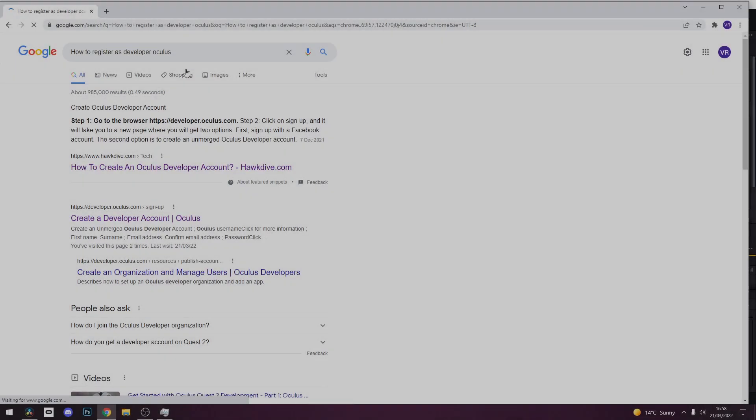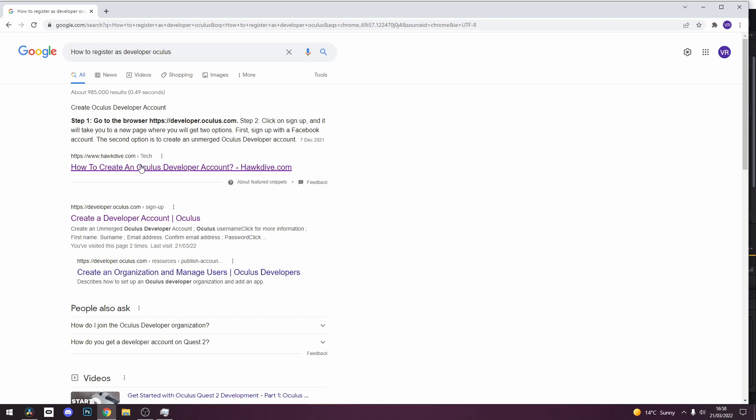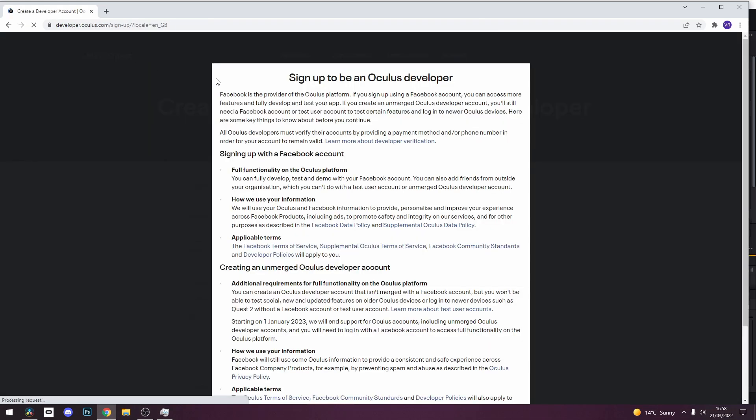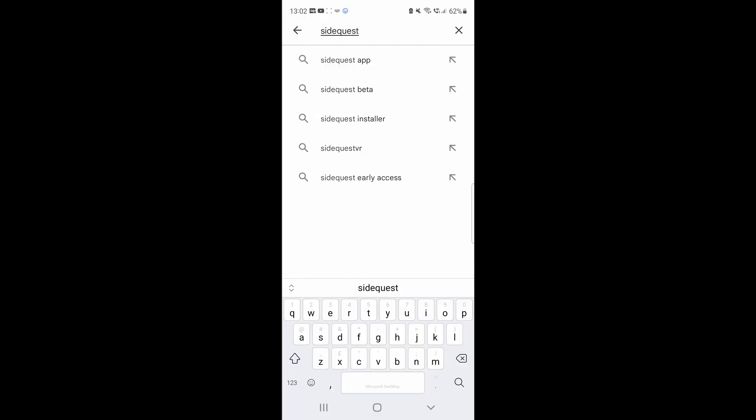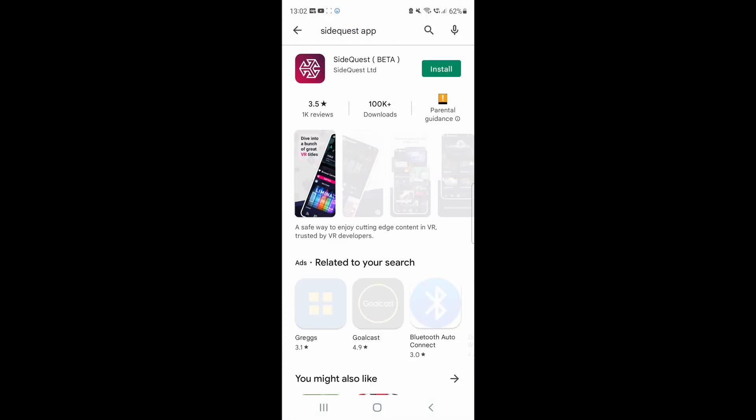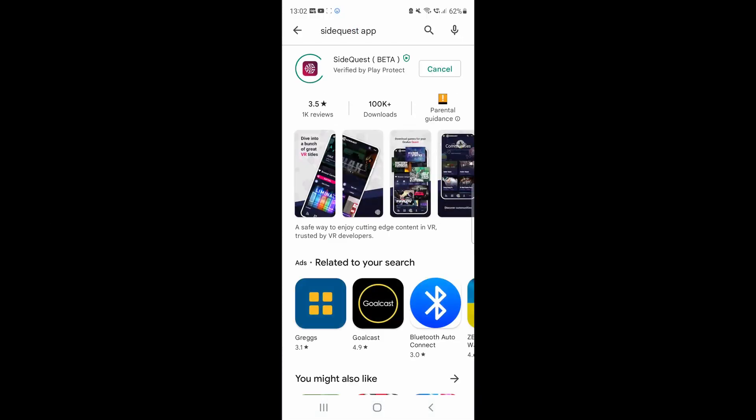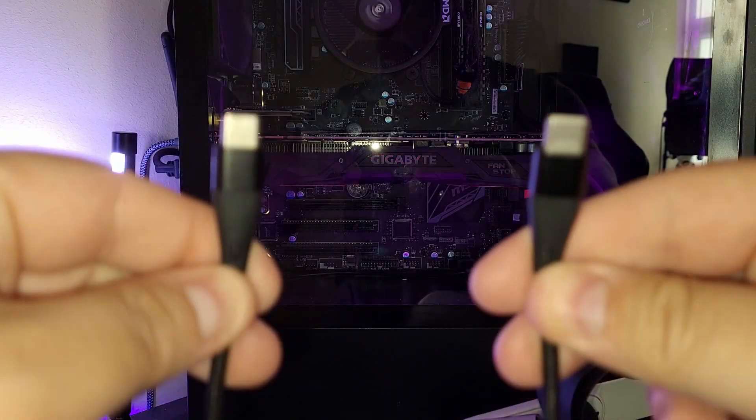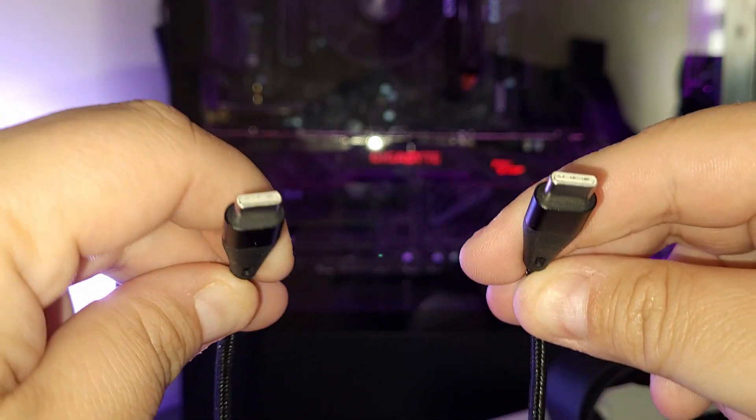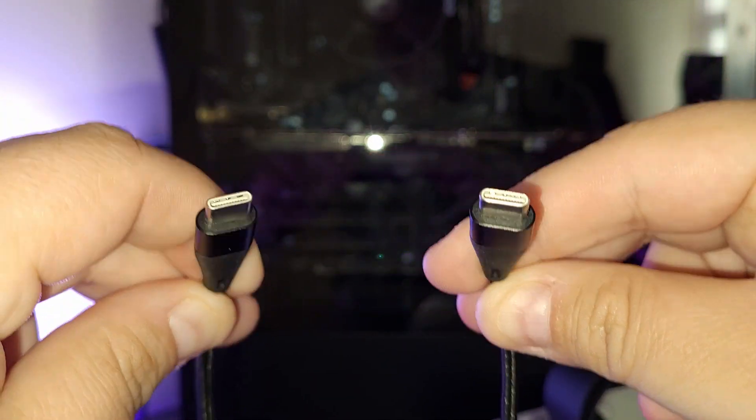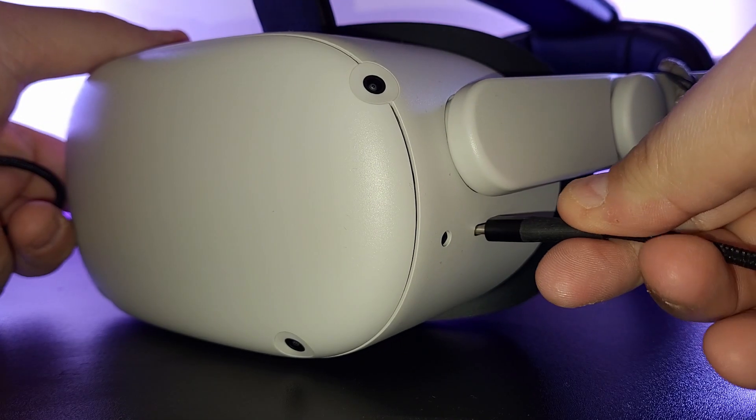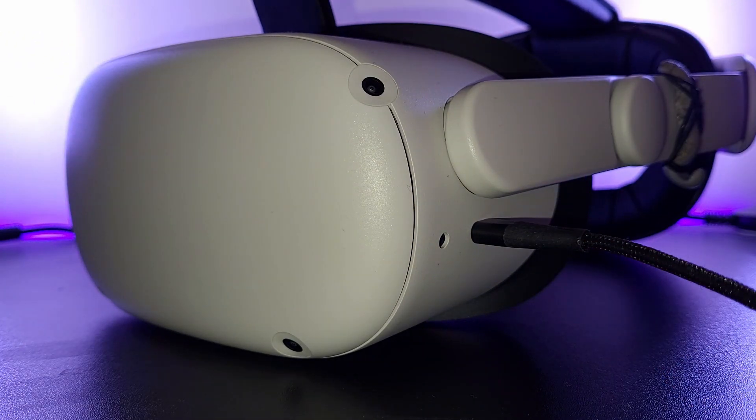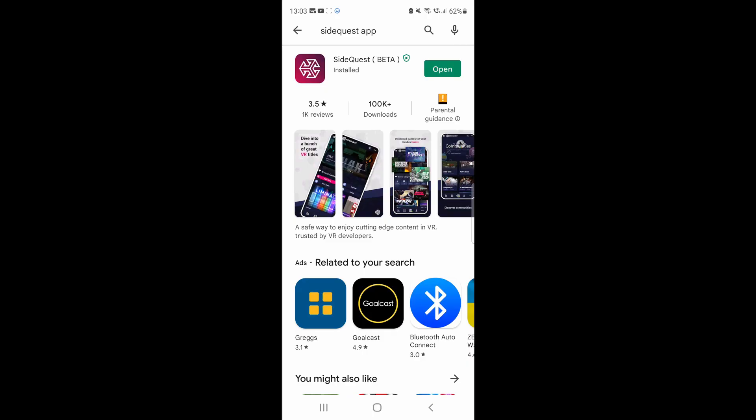So first of all, make sure you have Developer Mode enabled on your Quest. You can find a guide for this if you're unsure how to do it. Now take your Android mobile device and go to the Play Store and download the SideQuest app. Now take a USB-C to USB-C cable and plug it into your Quest and mobile phone. The charger that came in the box with the Quest 2 should work.